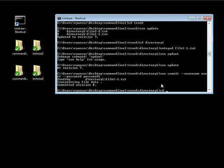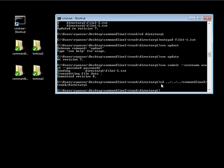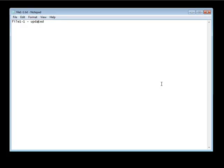If we go back into our command line 2 folder, go into our trunk, and then into directory 1, we're going to go ahead and open up this file in notepad. We're opening it up without updating first because we want to be able to trigger that conflict. We'll enter dash-duck and save that.